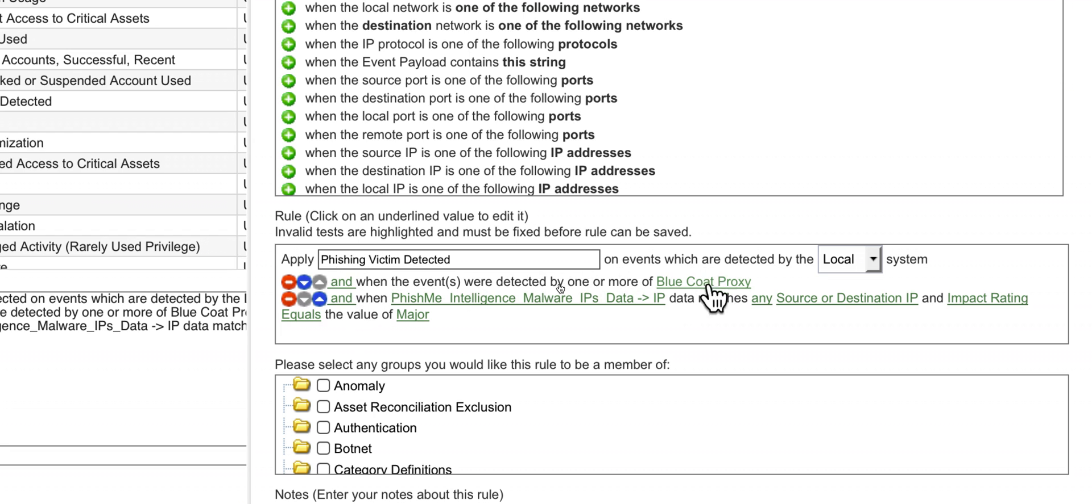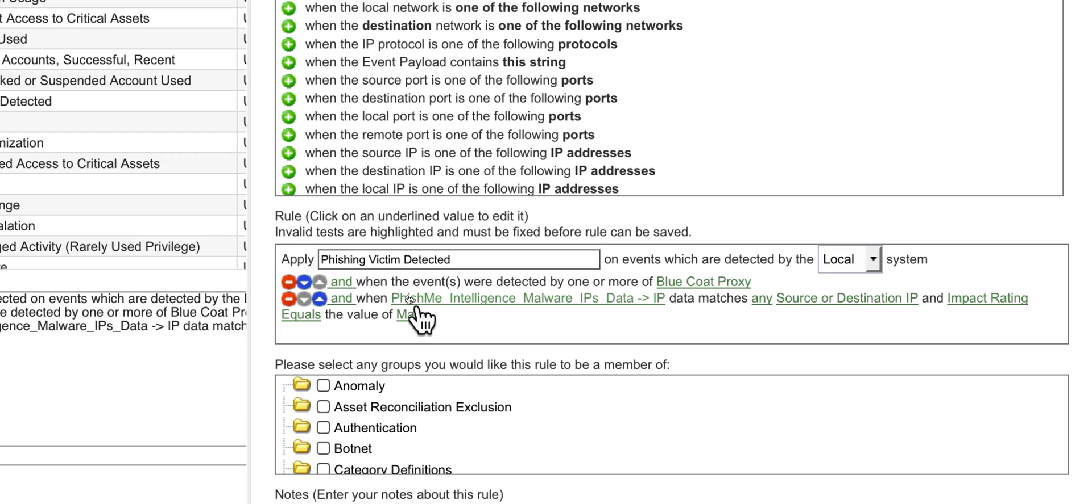Notice that we are only making this applicable to events that go out through our Blue Coat proxy. It can be Palo Alto, it can be WebSense, XGS, whatever you use for controlling outgoing traffic.